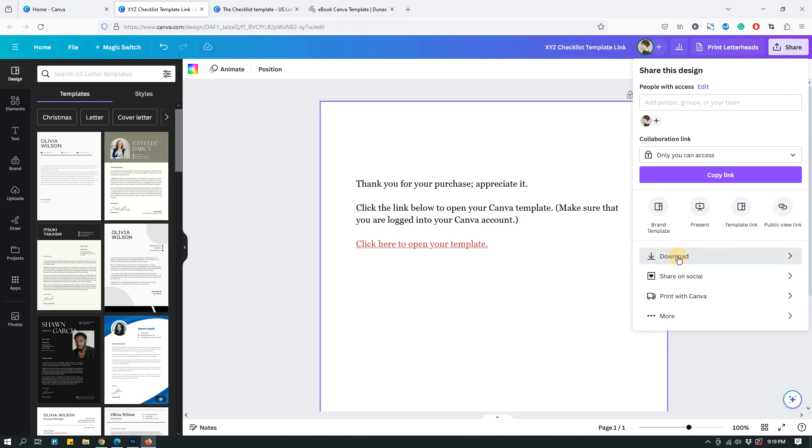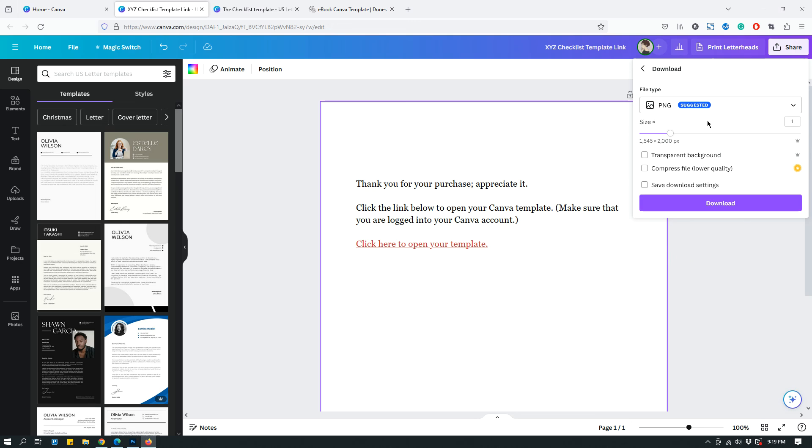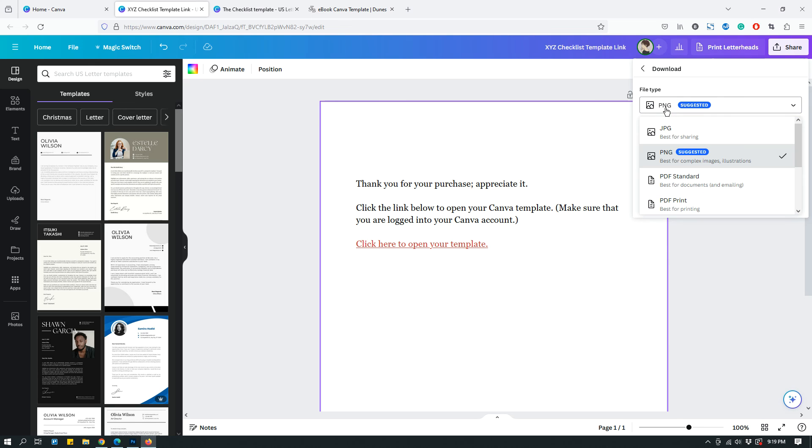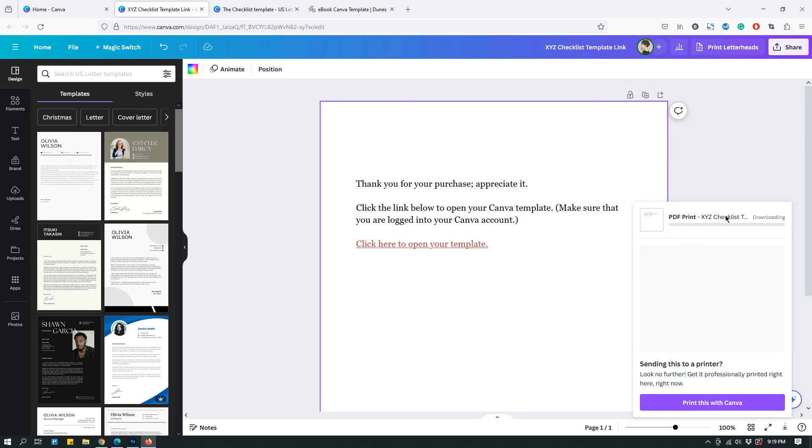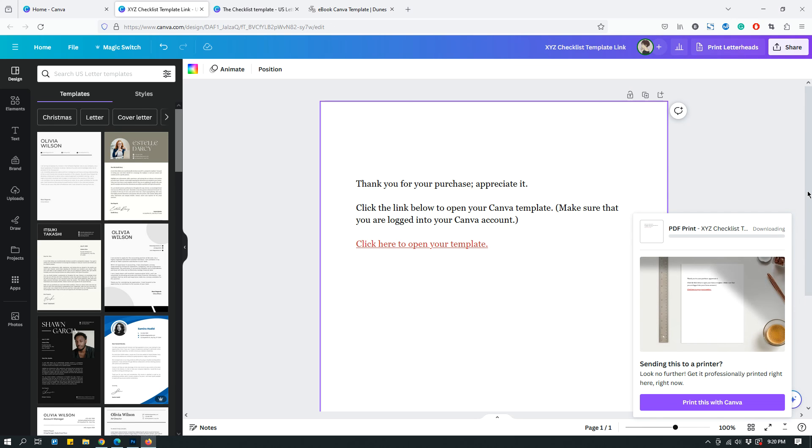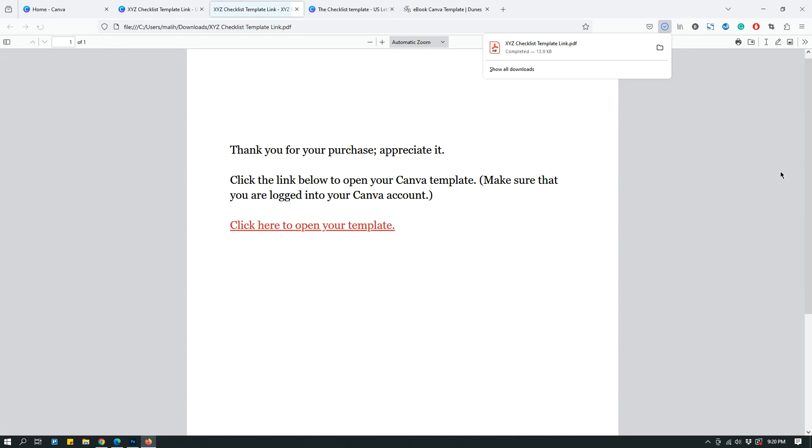Click download. And then from the dropdown, choose PDF standard or PDF print, doesn't matter. It has to be PDF. And then click download. And that's it. Then it gets downloaded to your computer.